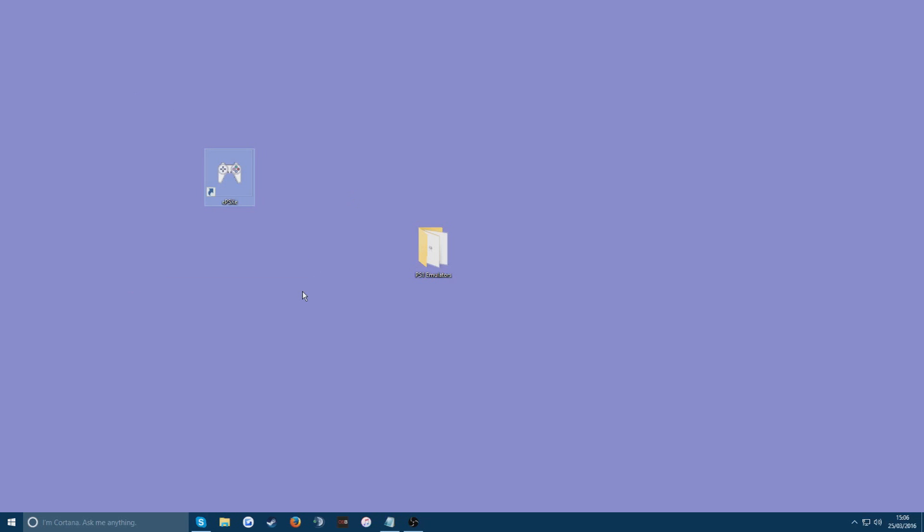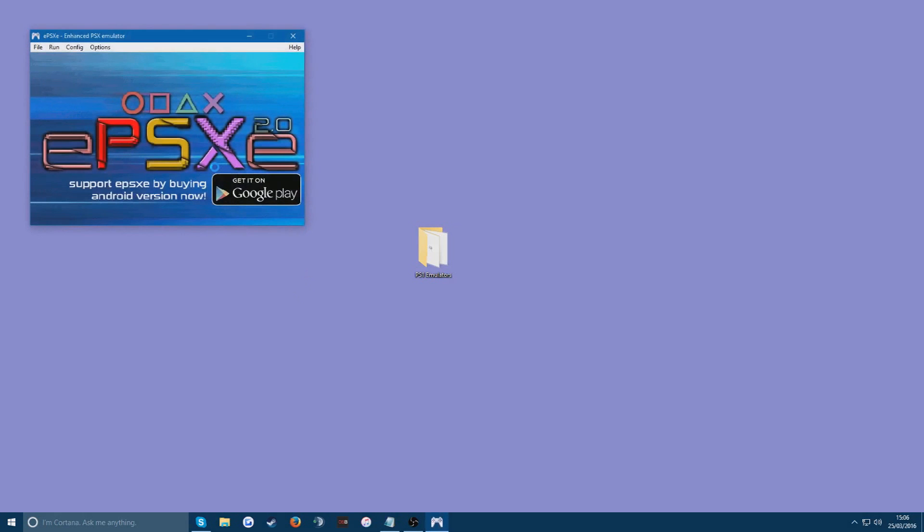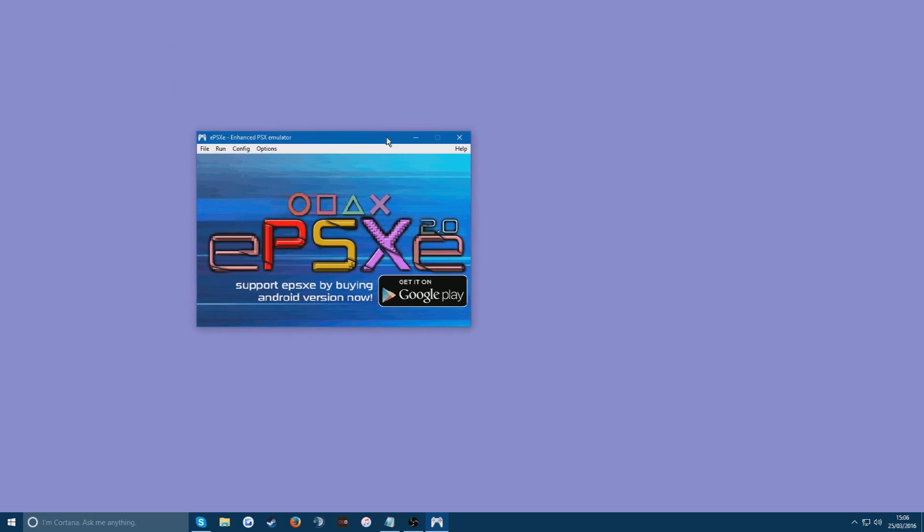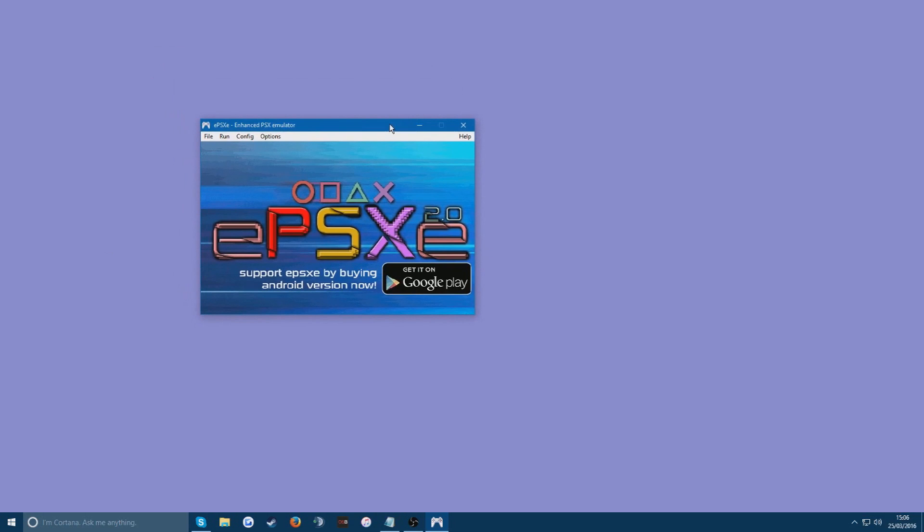So you're going to go ahead and open up EPSXE. If you are going to be using a gamepad, plug it in now. Before you open the file. And it should pop up here. You might get some sort of installation thing if it's the first time you've ever opened it. Very simple. Next. Next. Next. OK. That's all it is. I don't have that because I've opened this before previously.